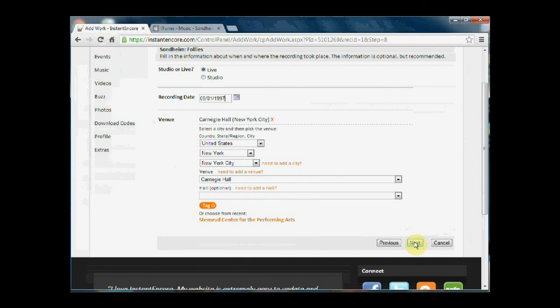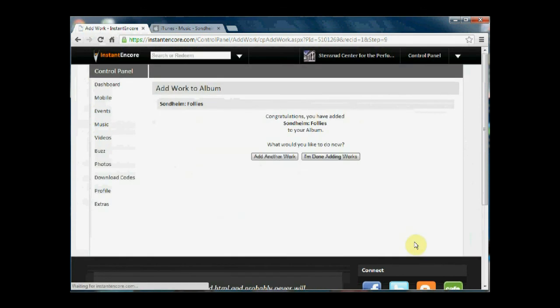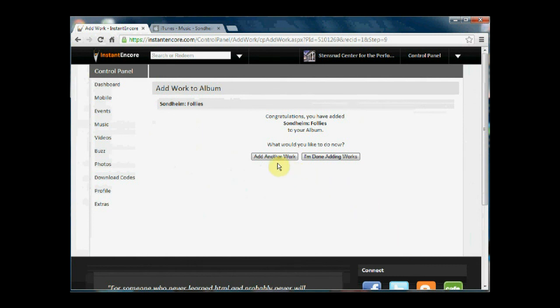Once you have completed this tagging process you can select next. If you'd like to add another work you can, otherwise you can select I'm done adding works.